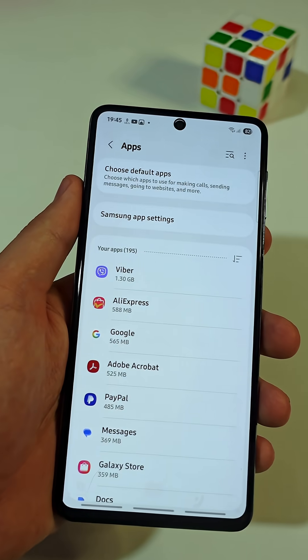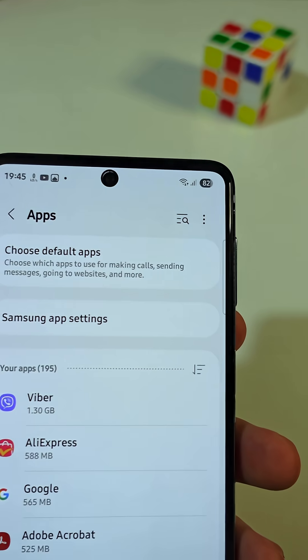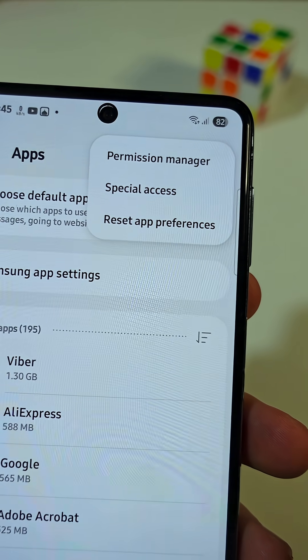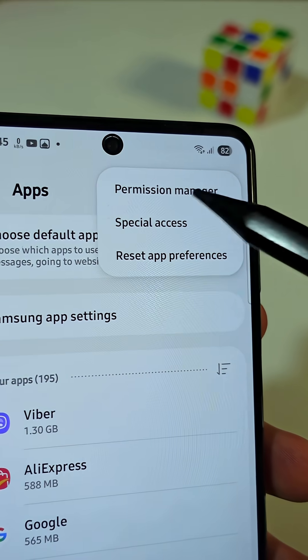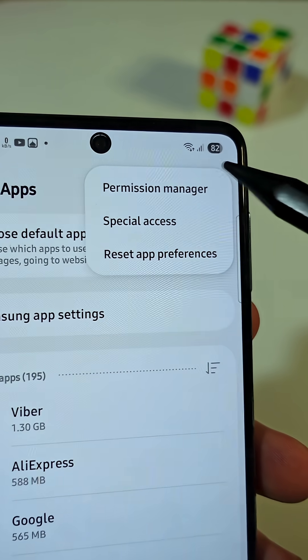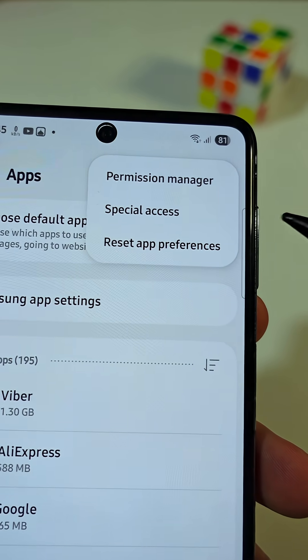In the top right corner, tap on the three dots. Select the option that says Permission Manager.